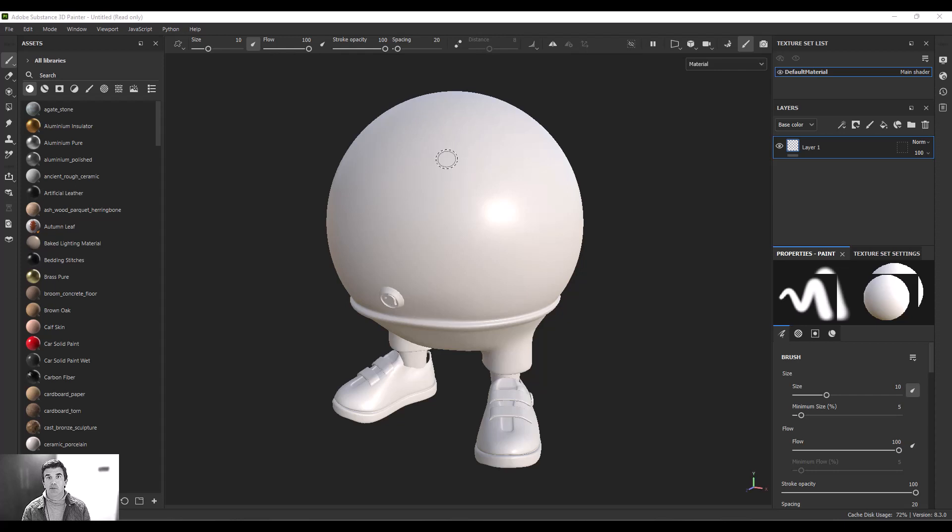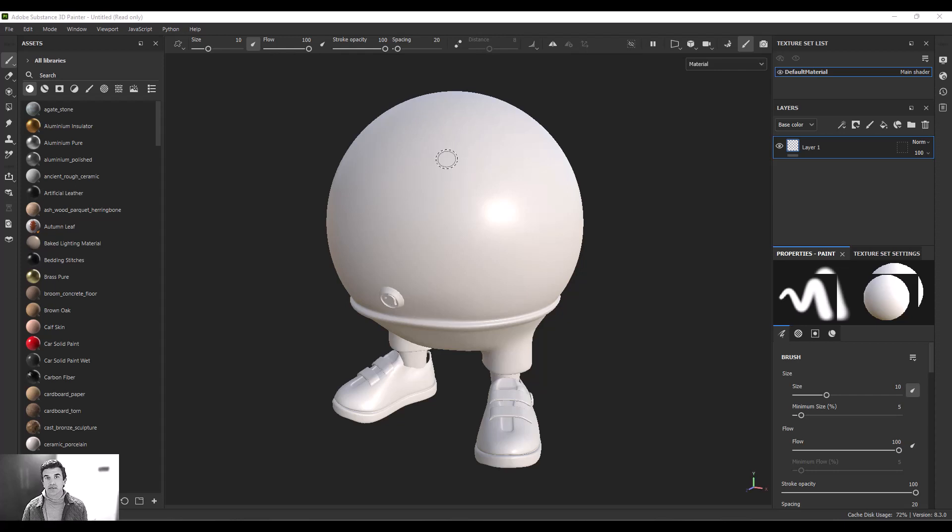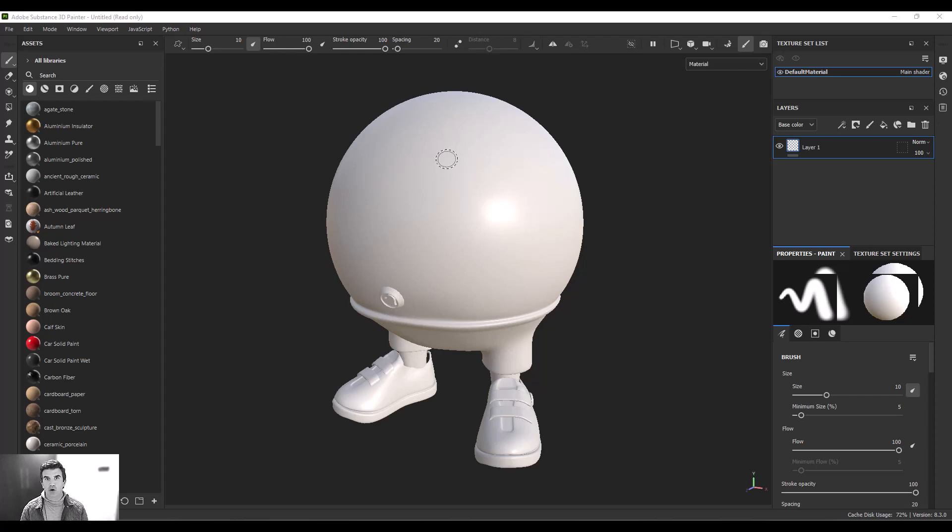So for this one, we're going to talk about preparing your model for importing into Substance Painter because in lots of cases, the model will be created in another application. And there's a little bit of prep work that needs to go in ahead of time before you bring it into Substance Painter.